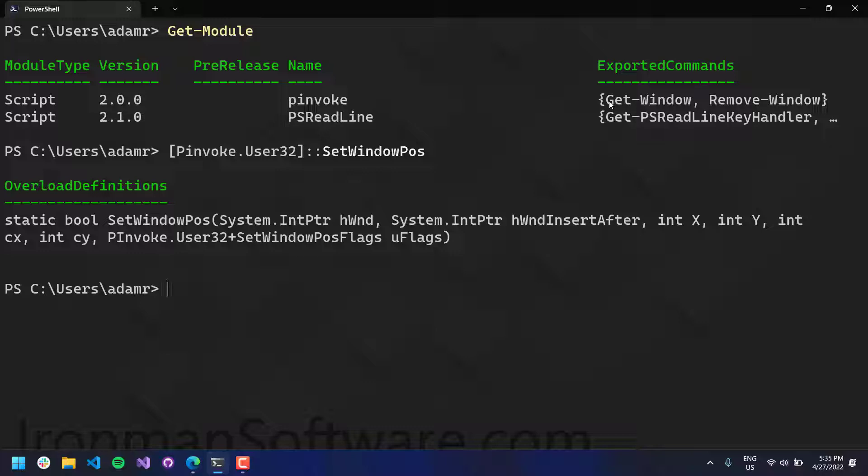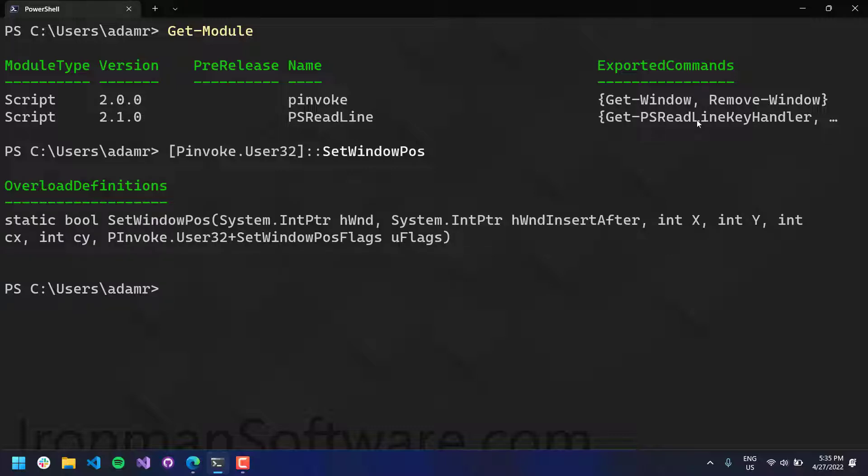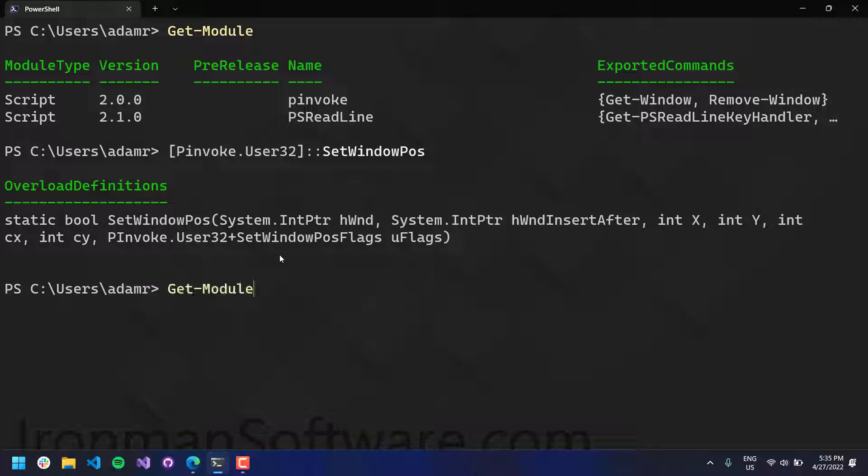So now, the other thing that's been added recently is some helper methods. It's kind of hard to call this P-Invoke method in general. So I've started to add some functions around some of these method calls. And one example is get window and remove window.